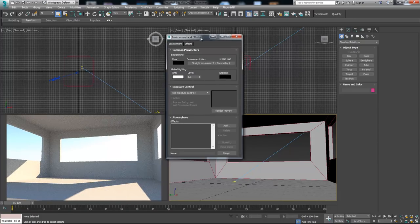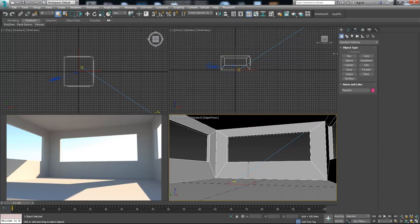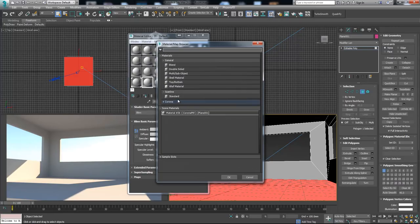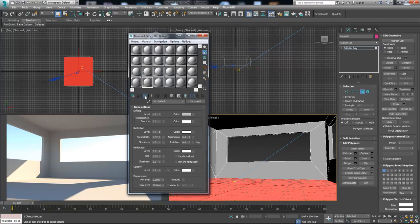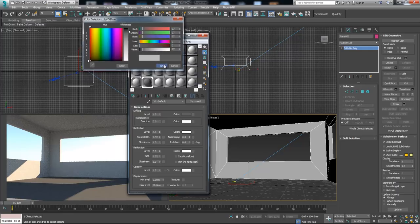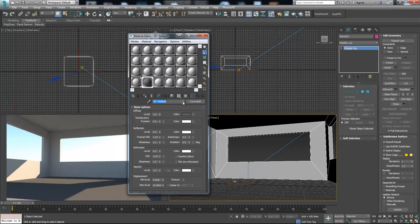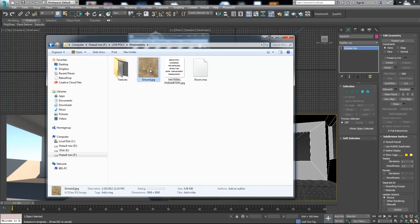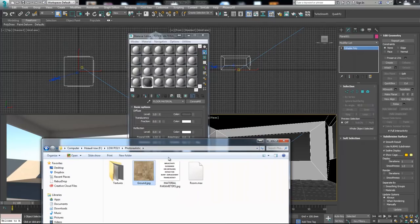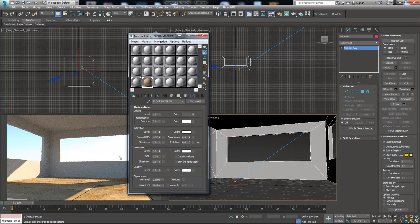Let's go back to our camera view and now we're going to create the floor material. First, let's select our floor polygon and give a material to it. Let's create a new material, choose Corona material, and assign it to our floor. Let's change the color to see if it applied — it applied. Let's change the name to 'floor material'. Now let's add our diffuse color. I'm going to use this floor tiles texture as the diffuse map — it has some blank space in between the tiles. Let's drag this material to our diffuse slot, and it applied automatically.